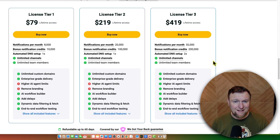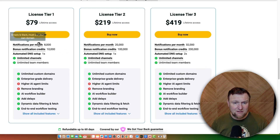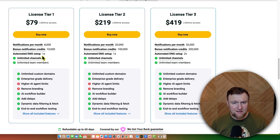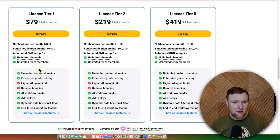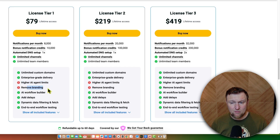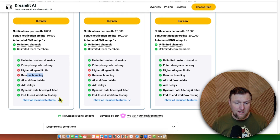License tier one is $79. You're going to get 8,000 notifications per month and bonus notification credits. Then you get automated DNS setup. You're only going to get two of those on license tier three. Unlimited channels — not quite sure what that means. And then you have your higher AI agent limits and removing branding, which doesn't unlock until license tier three.